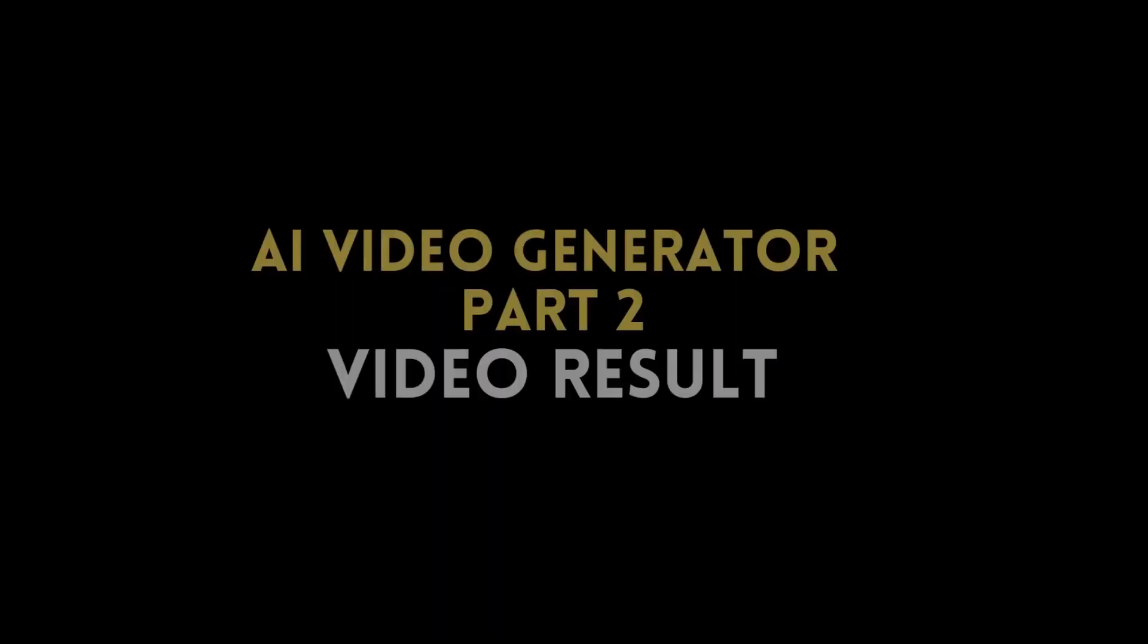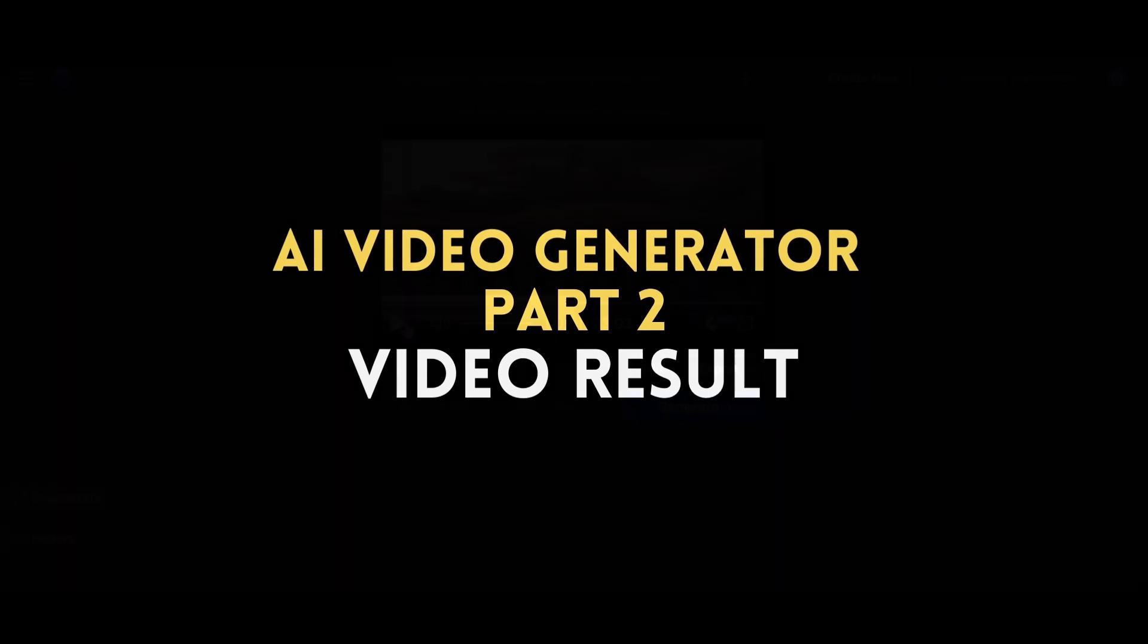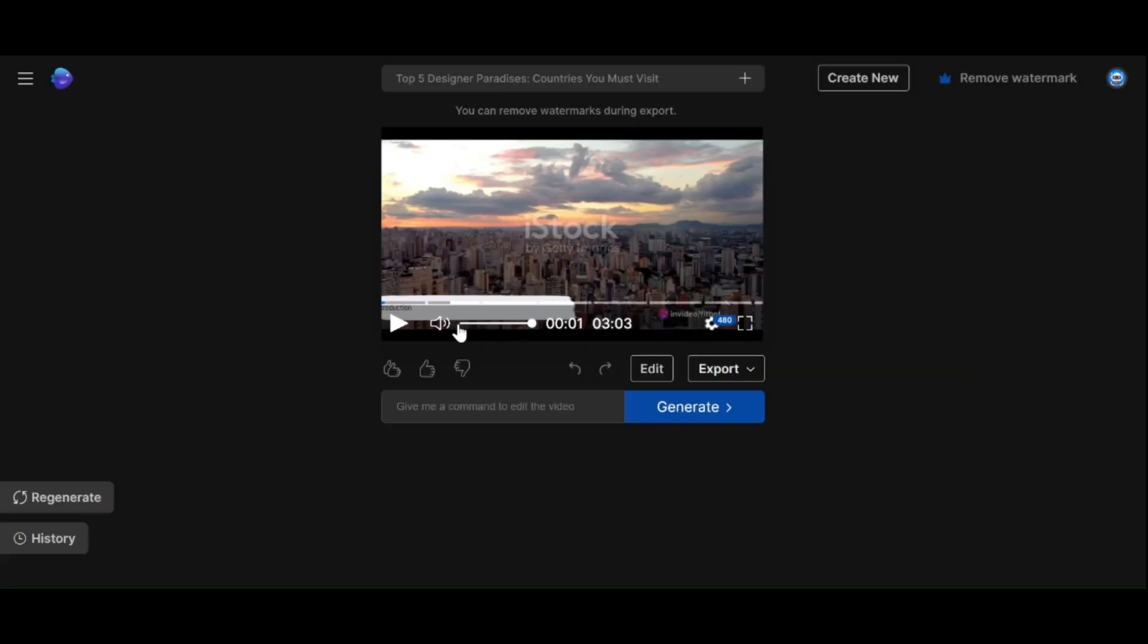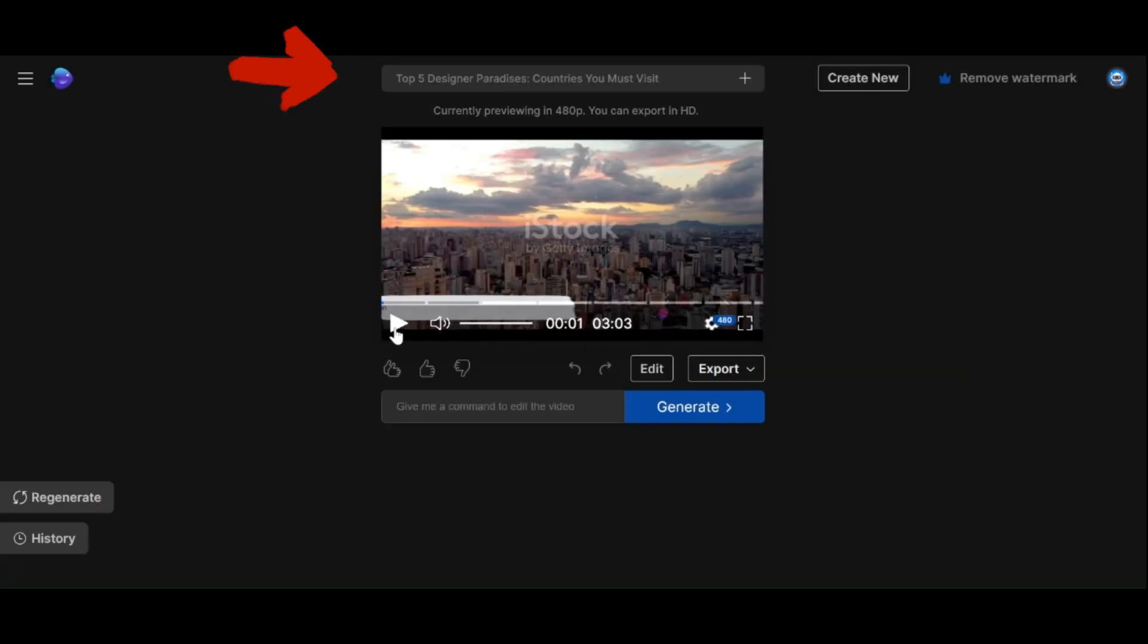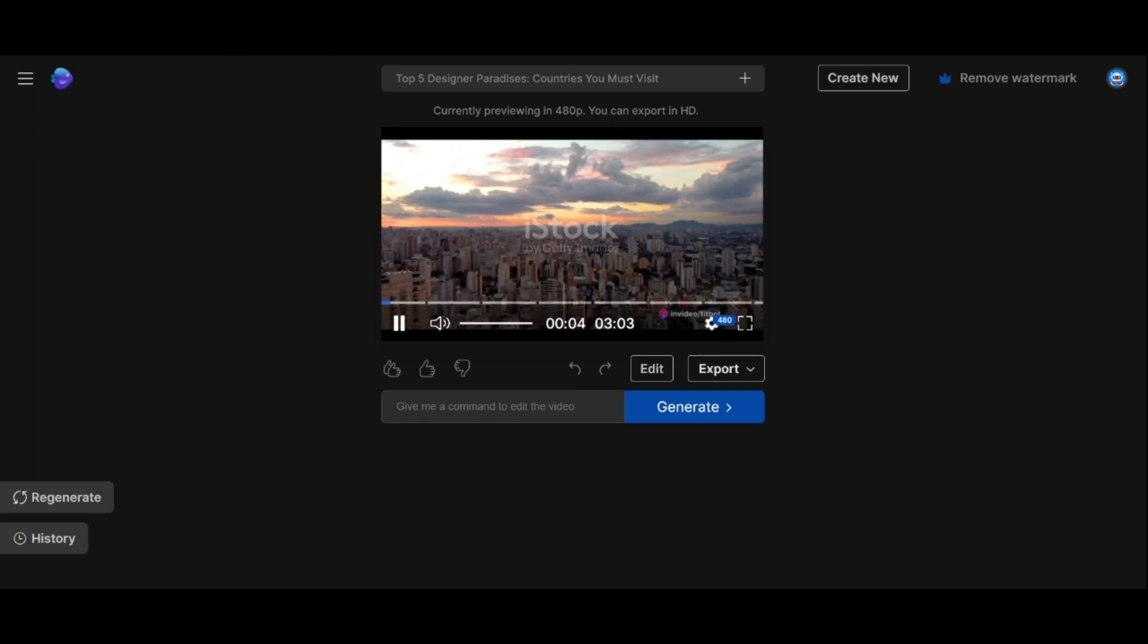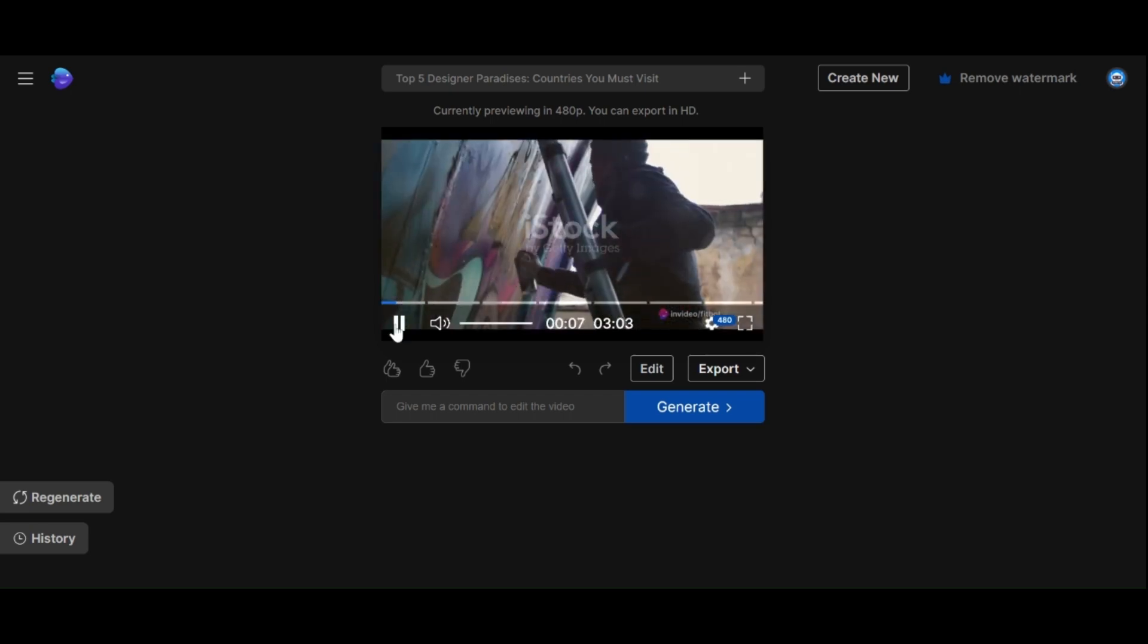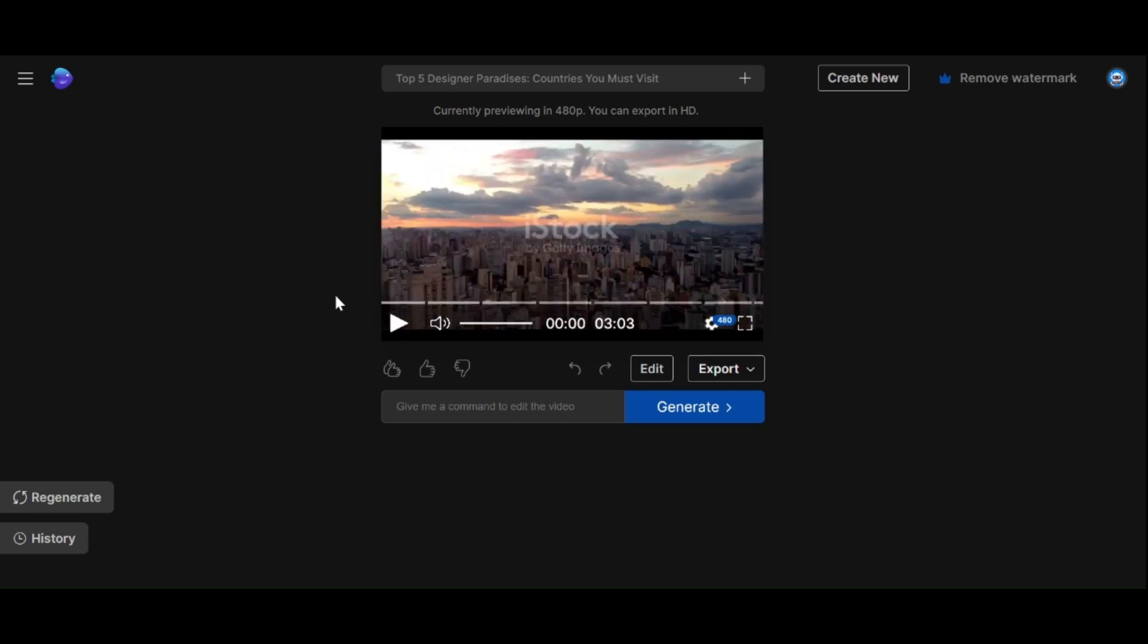AI Video Generator Part 2: Video Result. In just about two and a half minutes, it has generated a compelling video. It even came up with an engaging title which is very impressive. Sometimes, it will even search the web to find relevant articles to add additional information.